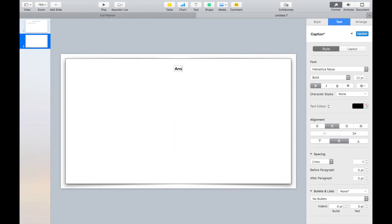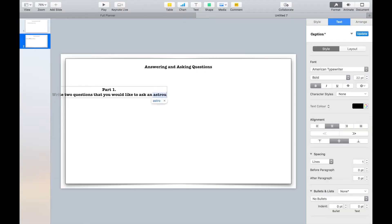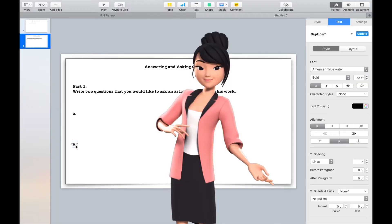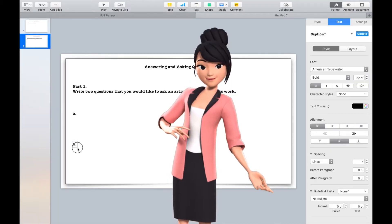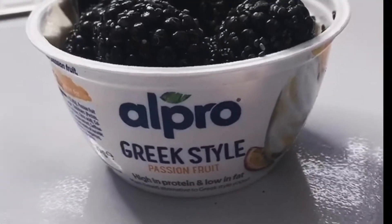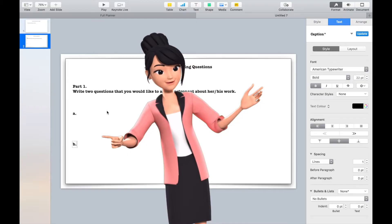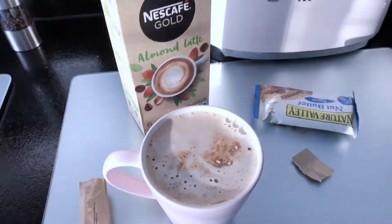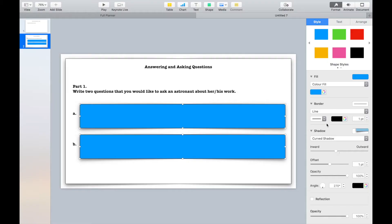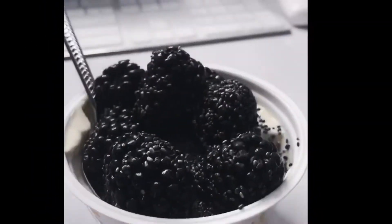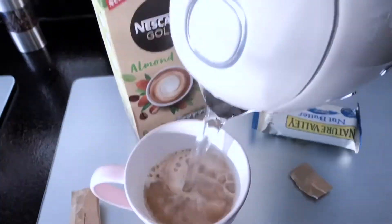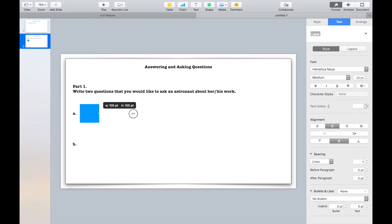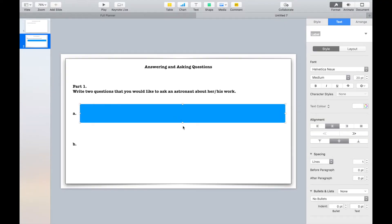It's hard to keep students engaged and motivated to complete work when they are given worksheets to complete online. In this video, I'm going to show you how to change your worksheets into interactive documents to support students in their learning when they have to learn remotely. Keep watching to see more, and don't forget to subscribe.